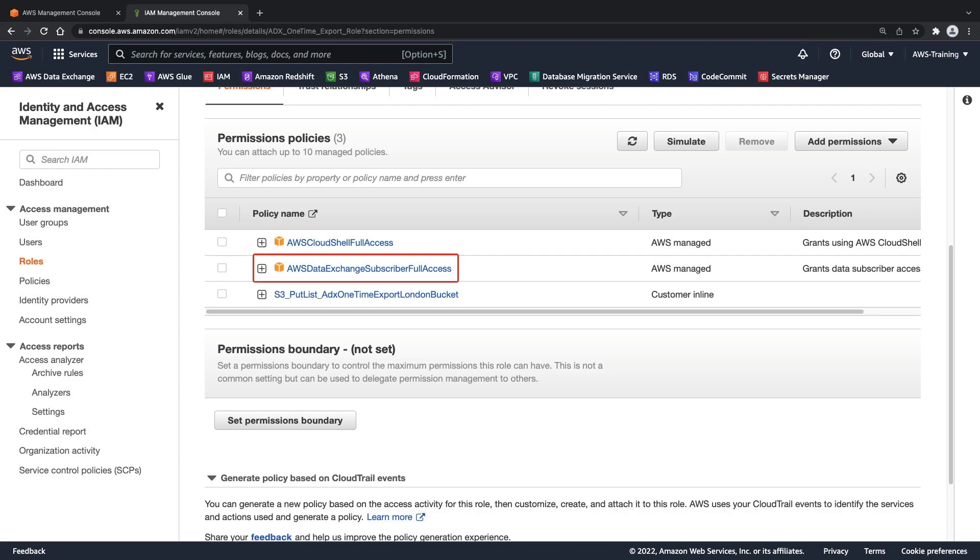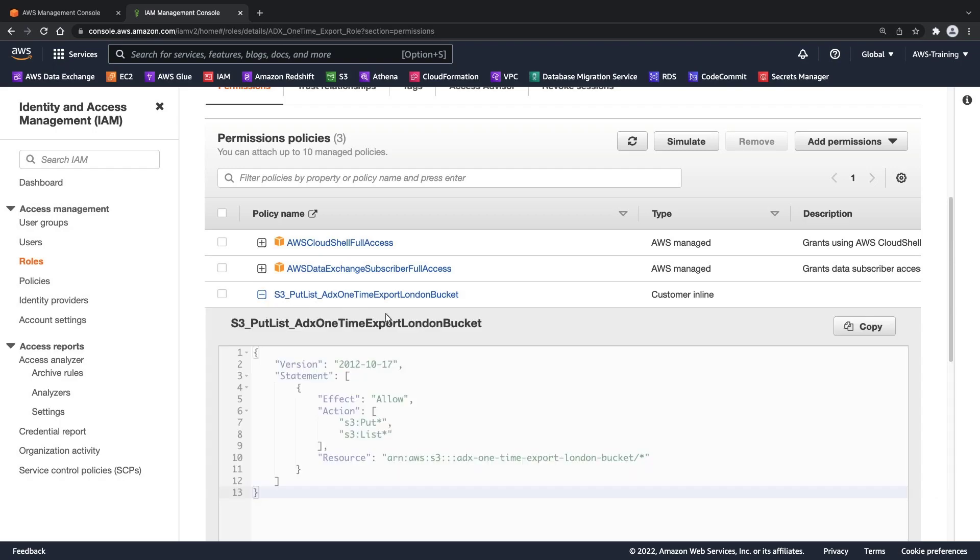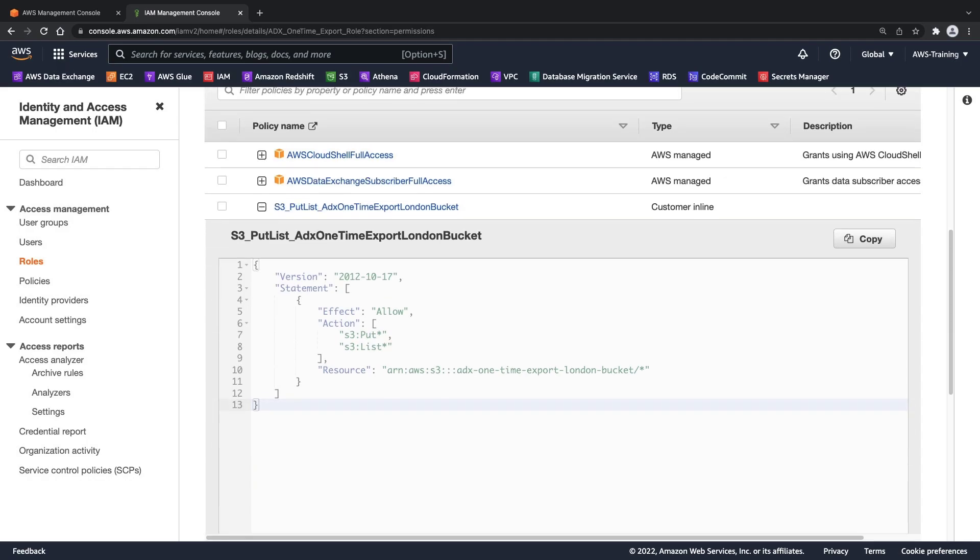We are also going to use AWS CloudShell to export one or more data sets, which is why this additional policy is associated to the role. We also included an inline policy that grants put and list permissions for the Amazon S3 bucket to which we will be exporting the data.